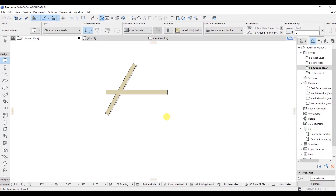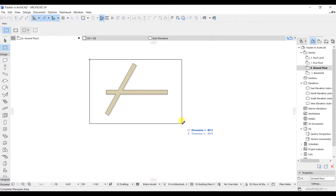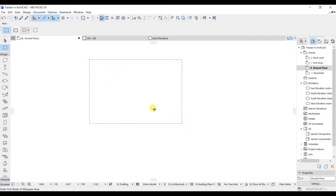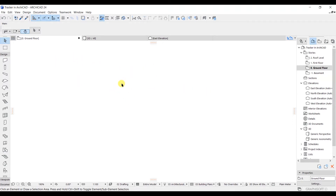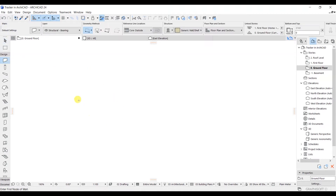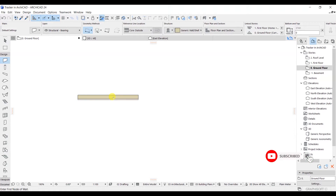In this lecture we are going to look at the Pet Palette. I will go to the marquee tool, select these elements, and press delete to remove them. Then I will go back to the arrow tool and press escape. To demonstrate the Pet Palette, I will choose the wall tool and draw a wall from this point to this point. As you can see, we have successfully drawn a wall.